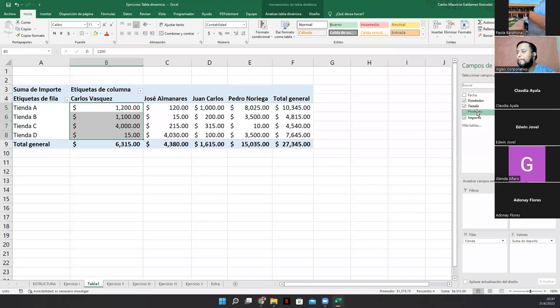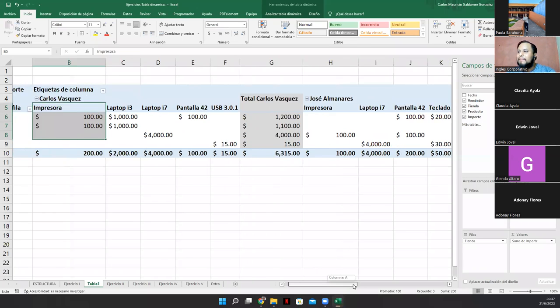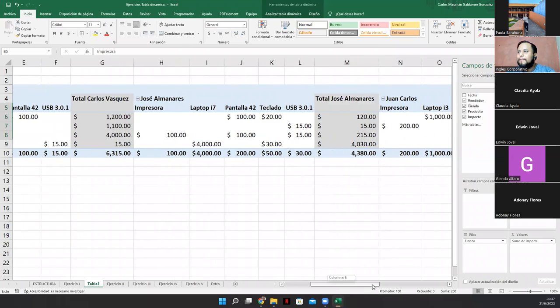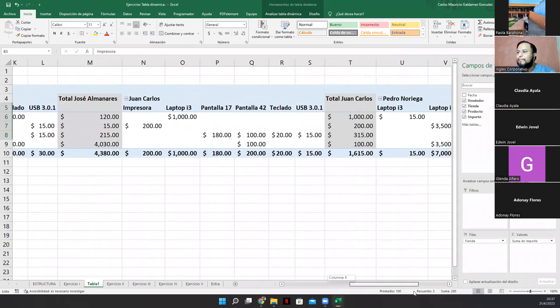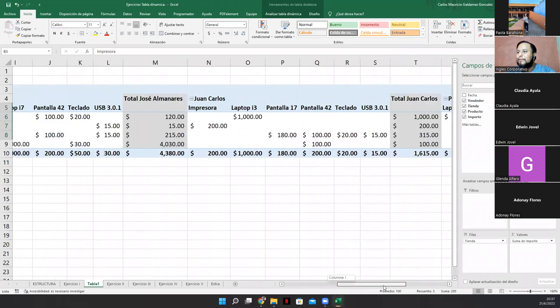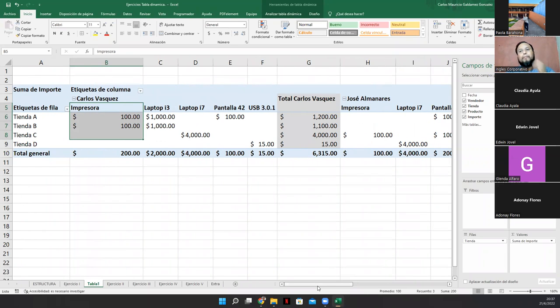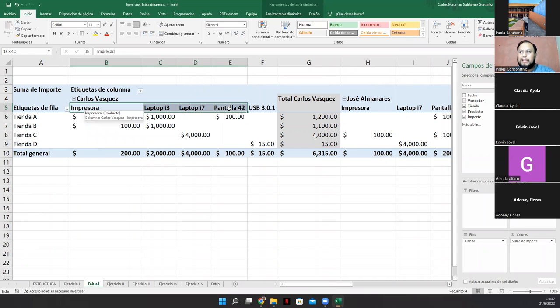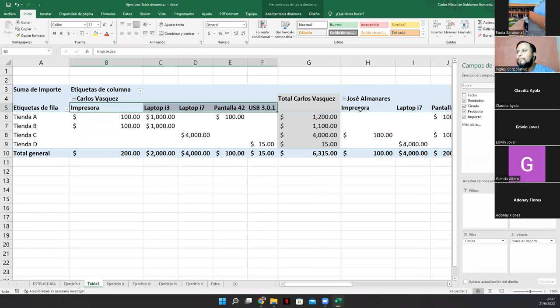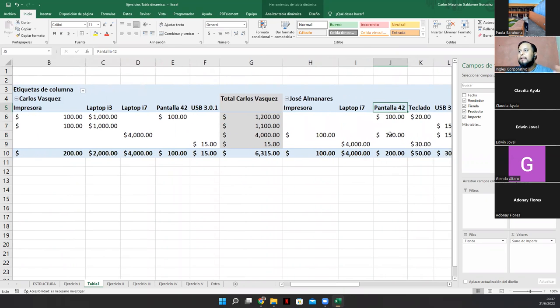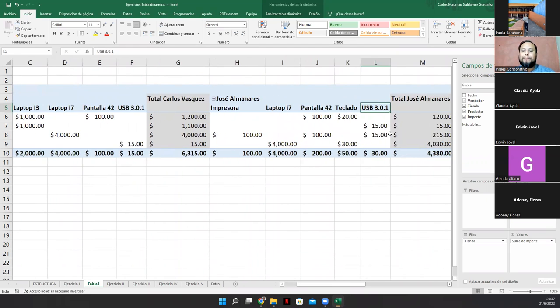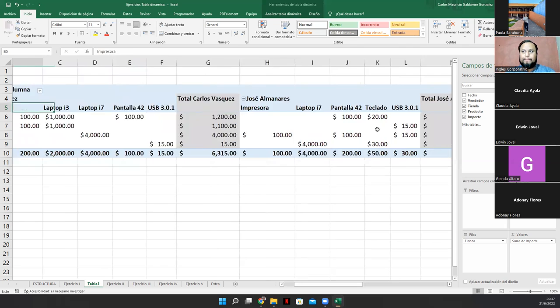Vean, que mi tabla se alargó. Mi tabla se alargó. ¿Por qué? Ah, porque ahora aquí donde está Carlos, se agregó impresora, laptop i3, laptop i7, pantalla 42 y USB 3.0.1. Y eso mismo, prácticamente, podría estar acá. Pero es por lo que el vendedor ha hecho su venta.